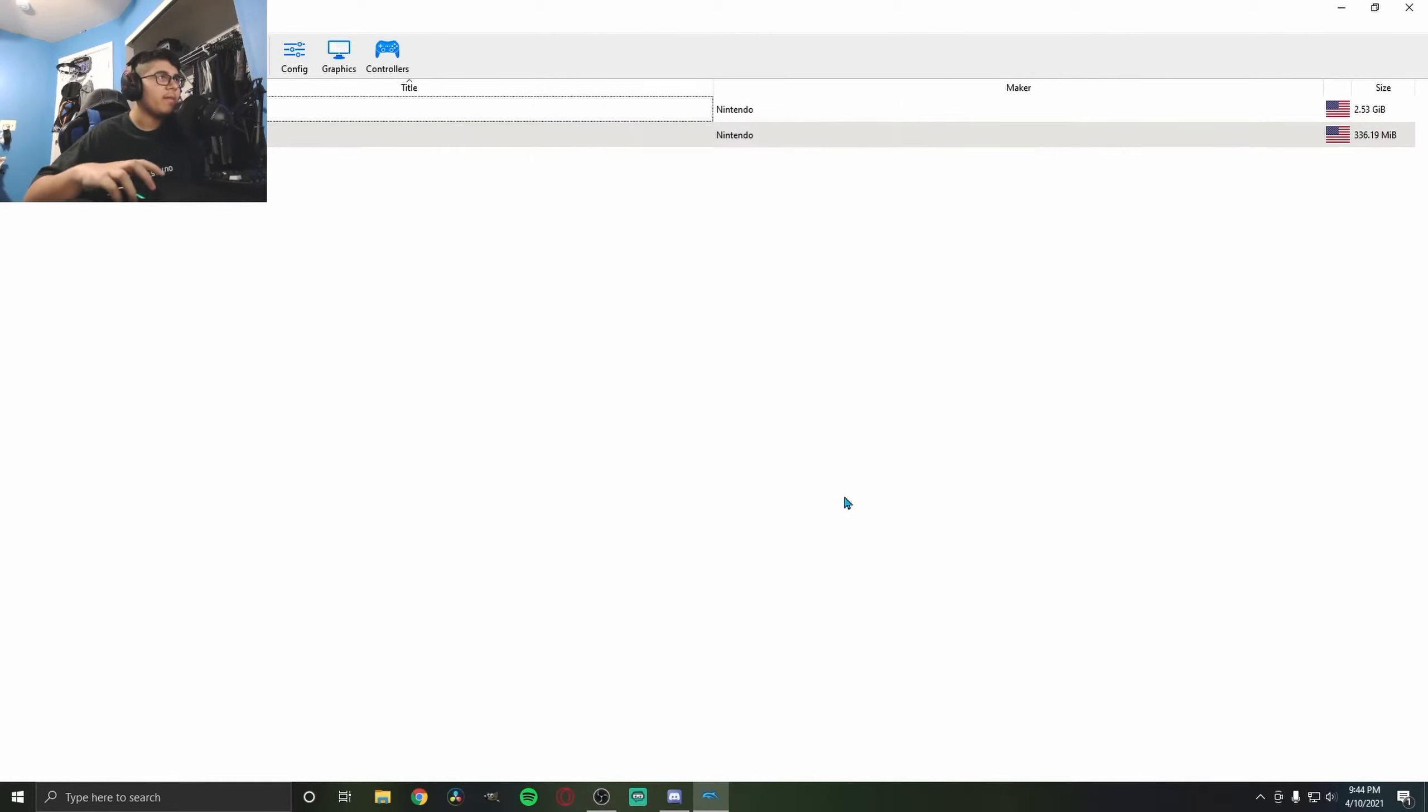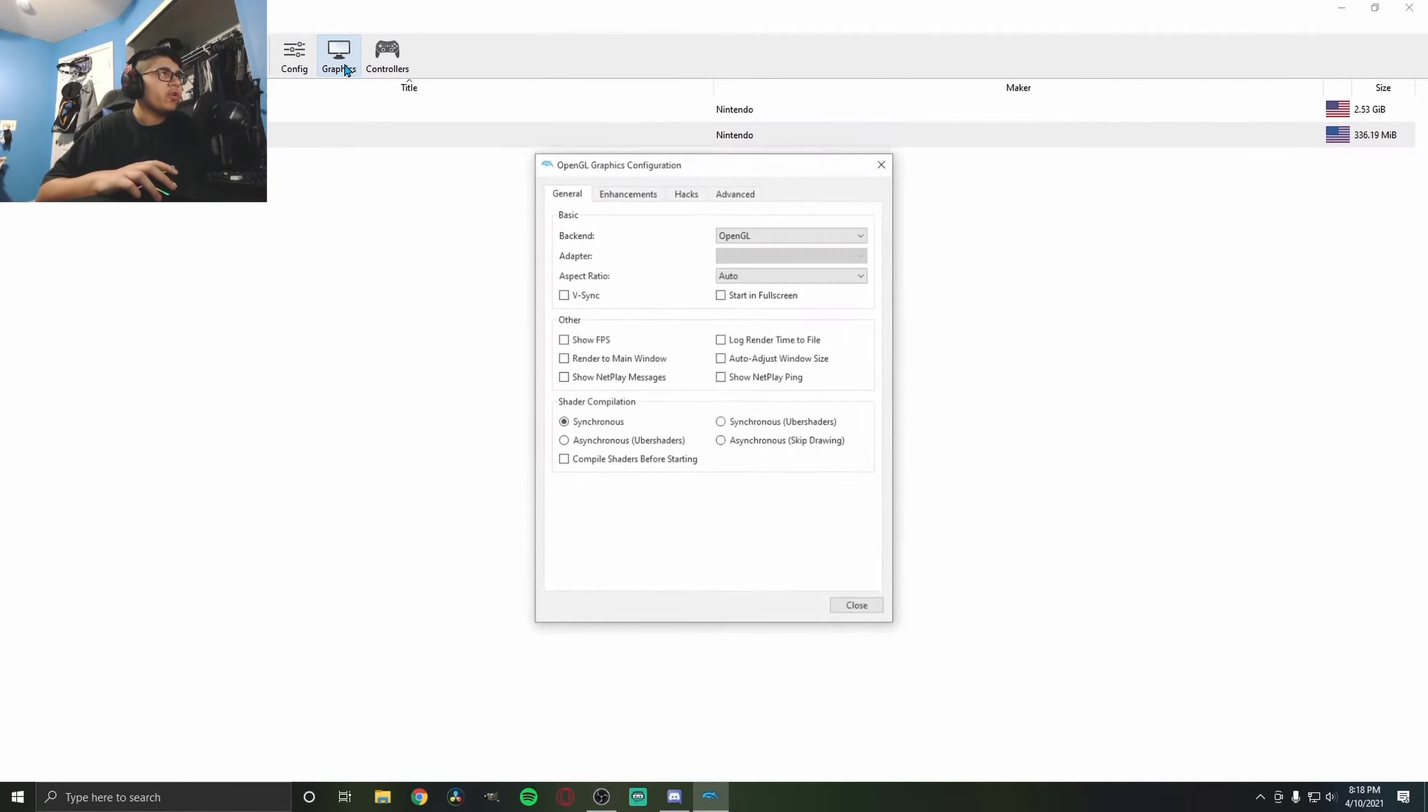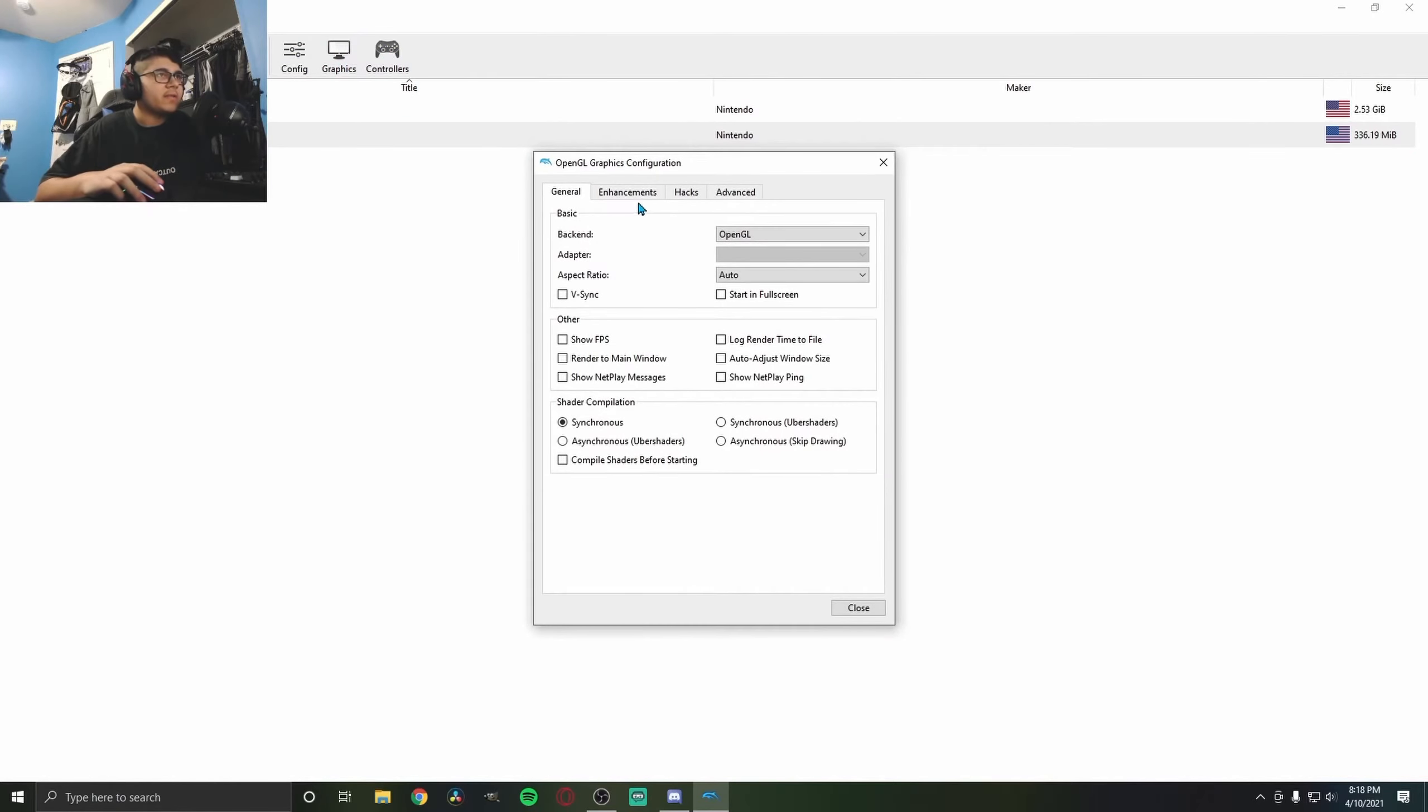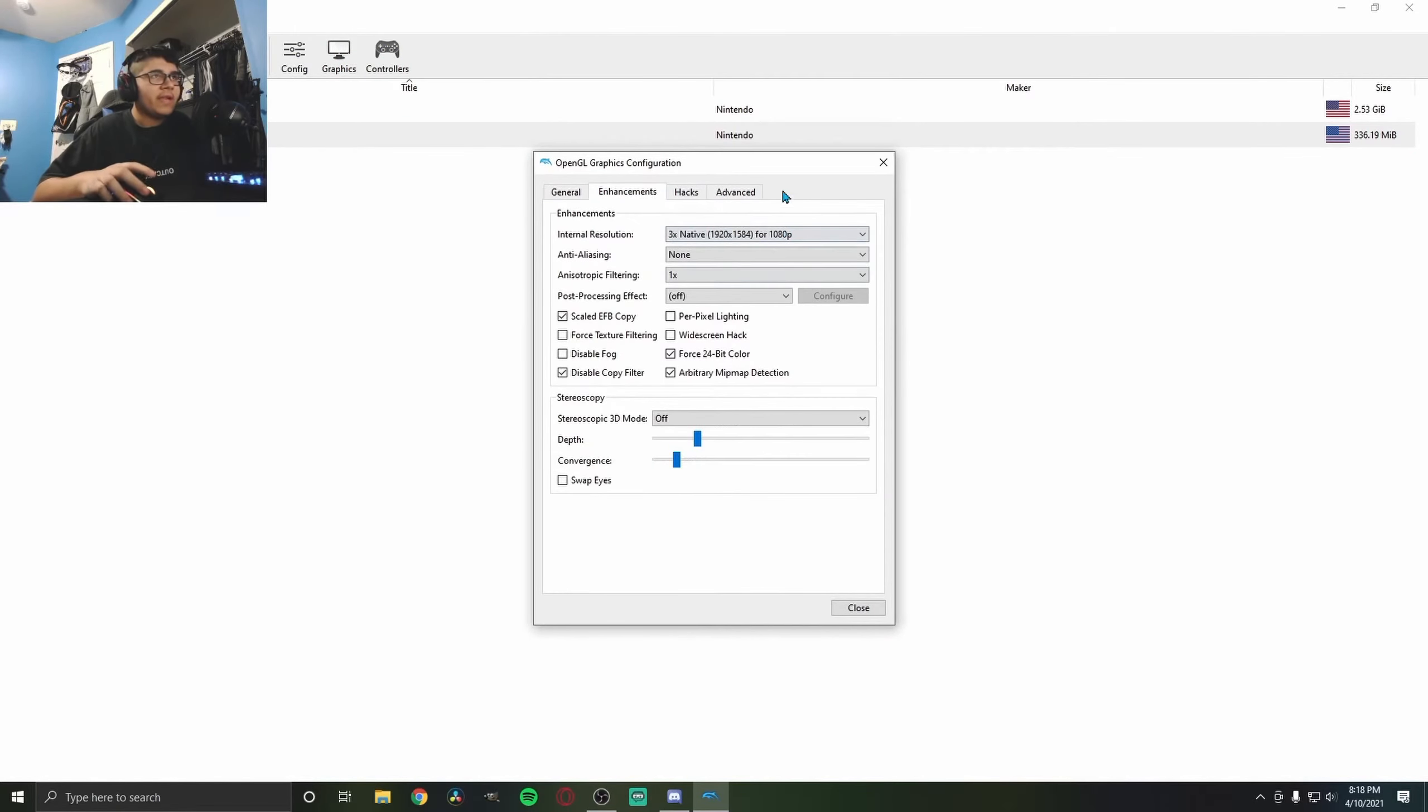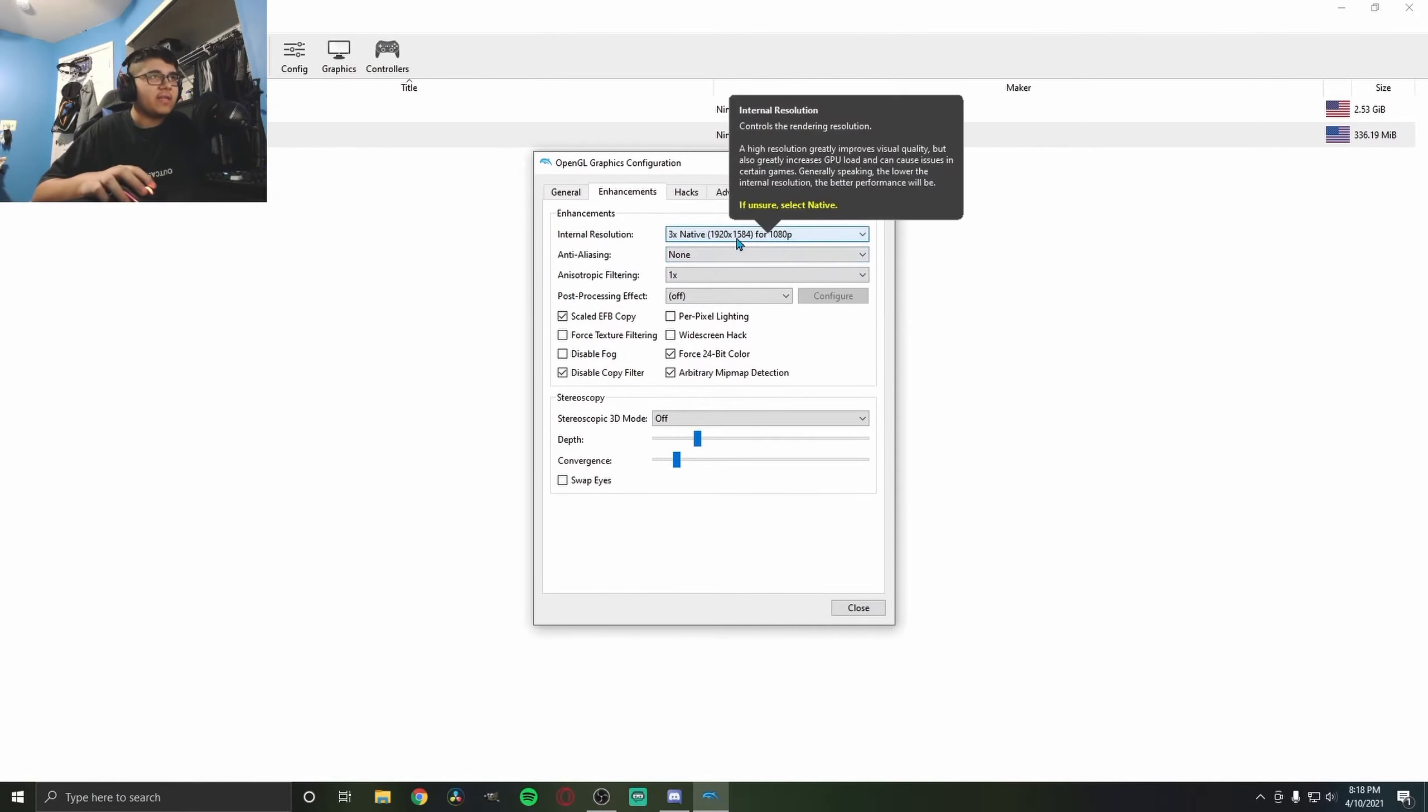Now all your games should pop up right here and you can play them. You can go to Graphics and set this up how you want it. I just put it on 1080p.